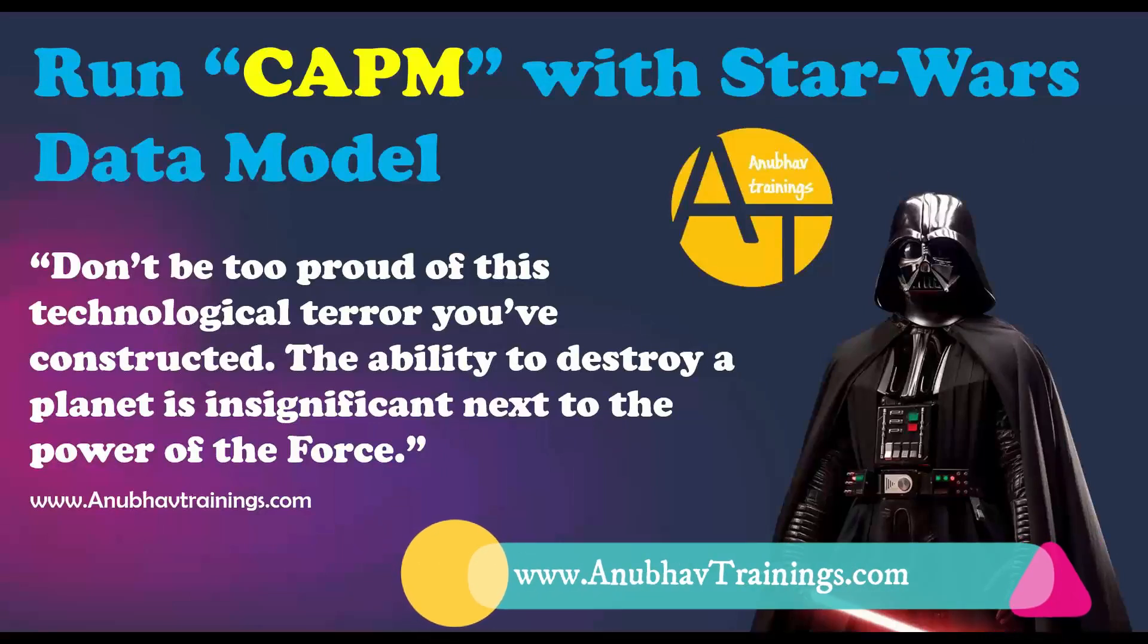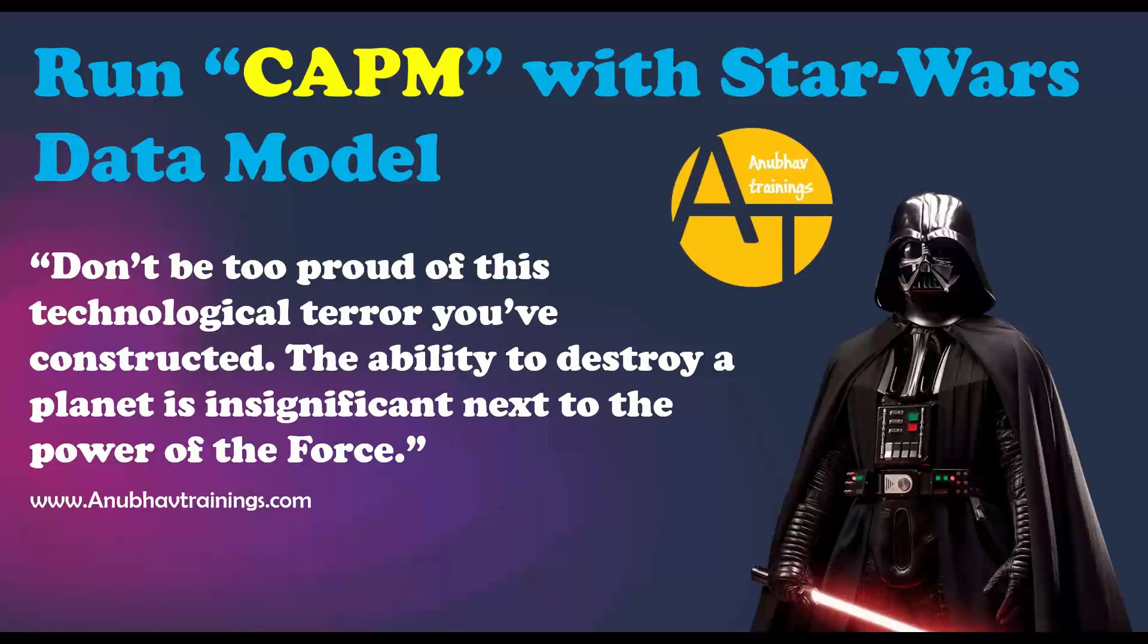Hello and welcome back everyone to the next episode on Anubou training series. In this video, we are going to talk about a default data model provided by SAP for Star Wars data in CAPM. CAPM stands for Cloud Application Programming Model.